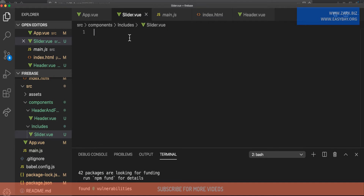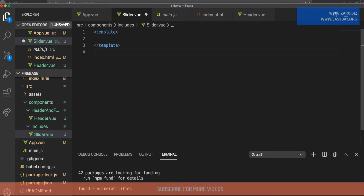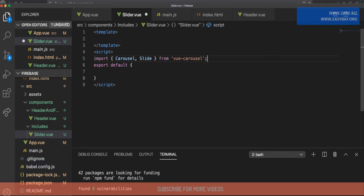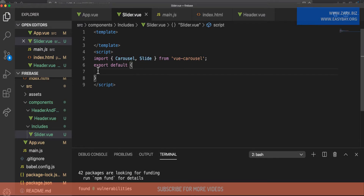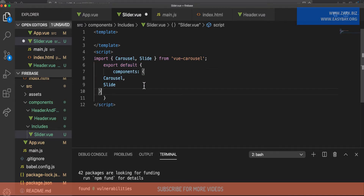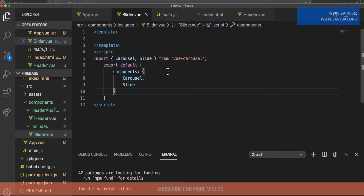Before including anything, inside slider.vue I'm going to add a template tag, a script tag, and export default. On the script side, we import 'Carousel' and 'Slide' from 'vue-carousel' — these are the two components we need. The documentation also suggests registering them inside the component object, so I'll copy that and paste it into the components property.